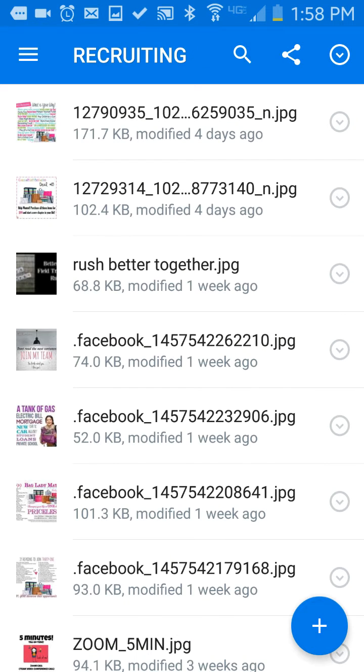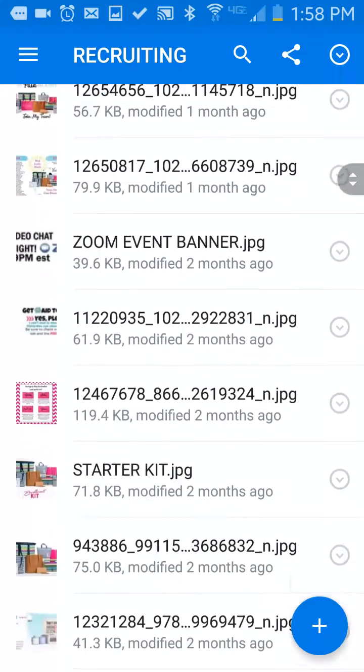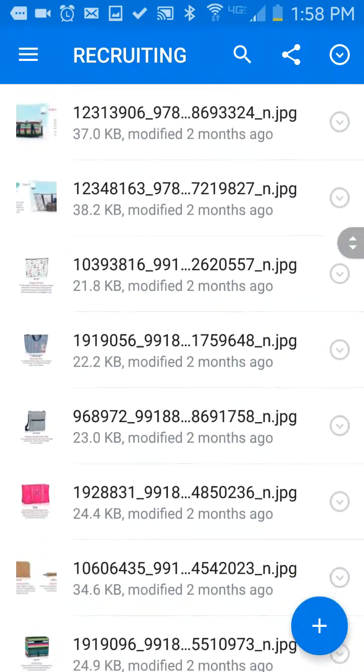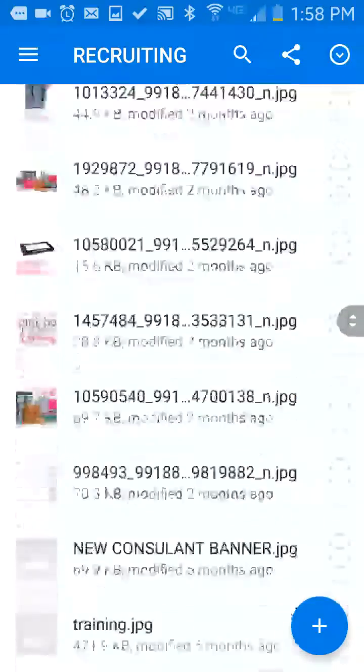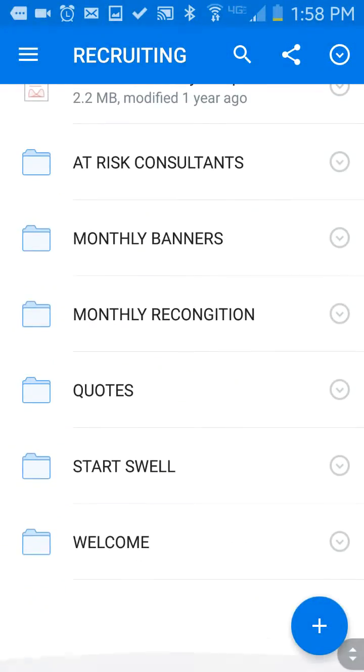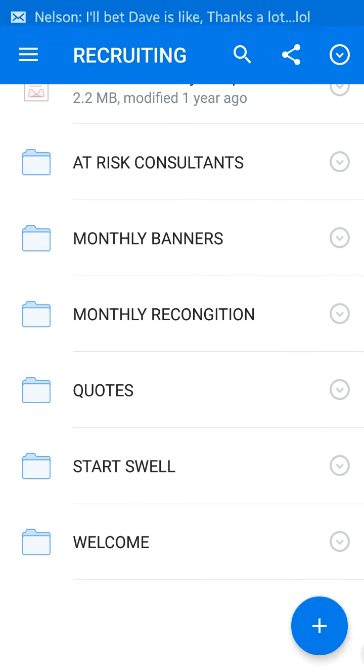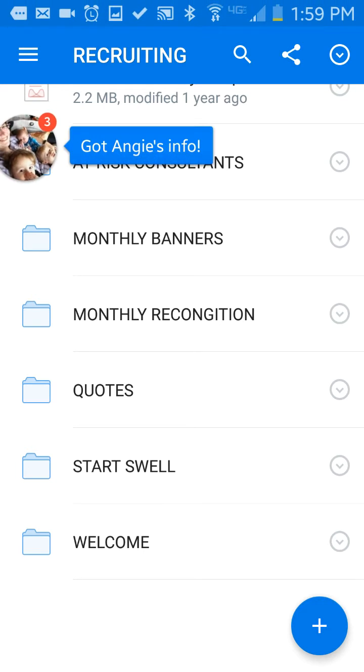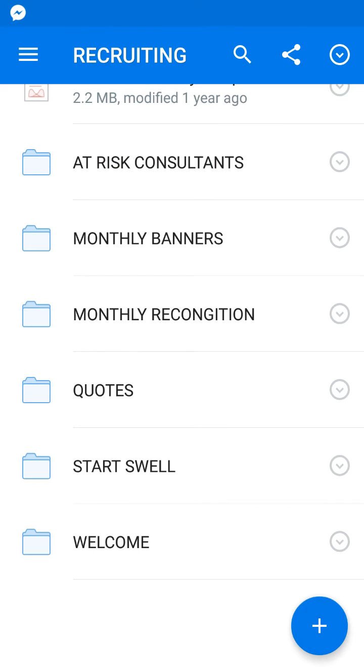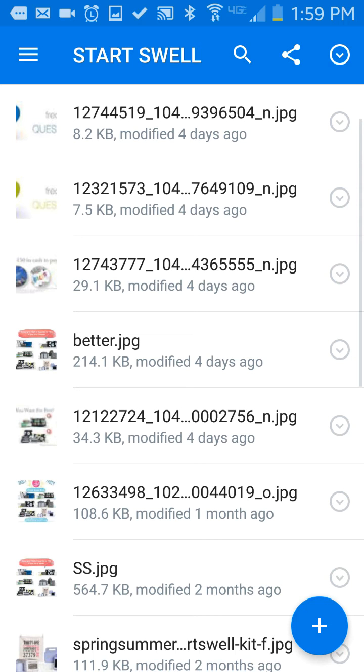Inside my Recruiting folder are all my Recruiting documents, files, pictures, all that kind of stuff. If I scroll down, there are more folders in here inside my Recruiting folder. And then I'm going to click on StartSwall.